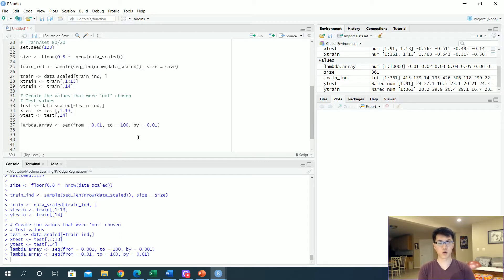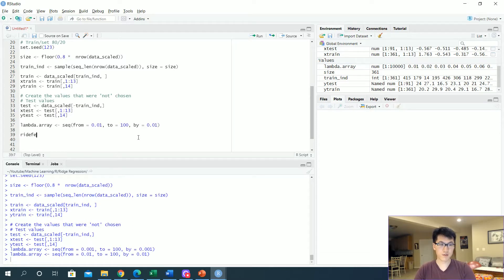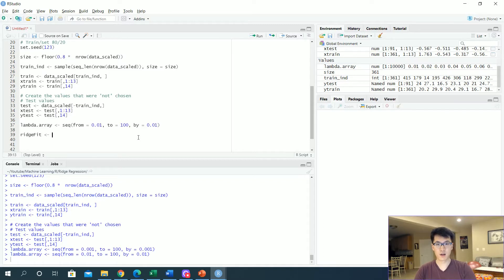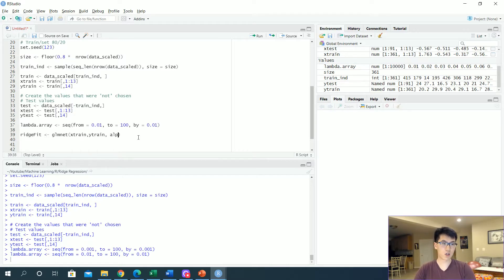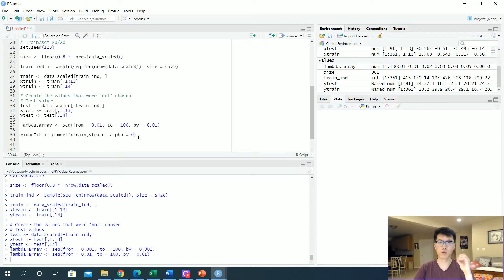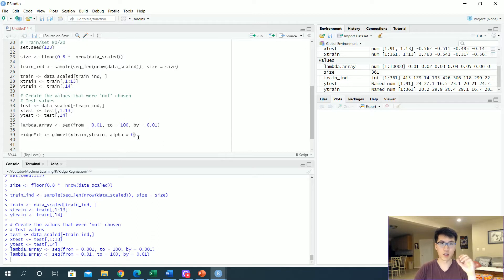The ridge fit value is going to be the glm net, which is a built-in function. We'll be plugging in our x train, y train, and we want to make sure that our alpha is set equal to zero, which is the standard nomenclature for ridge regression.